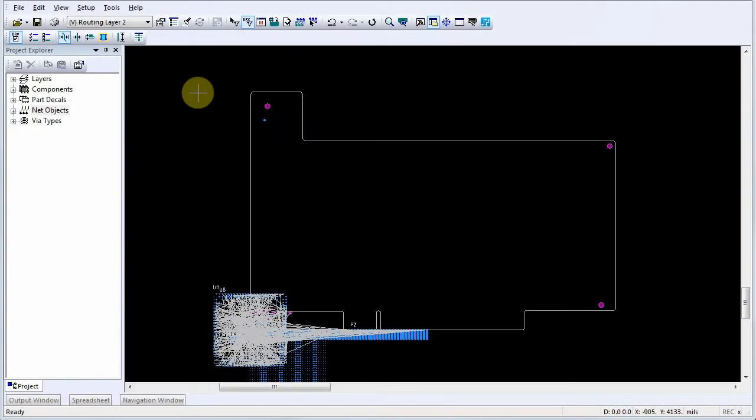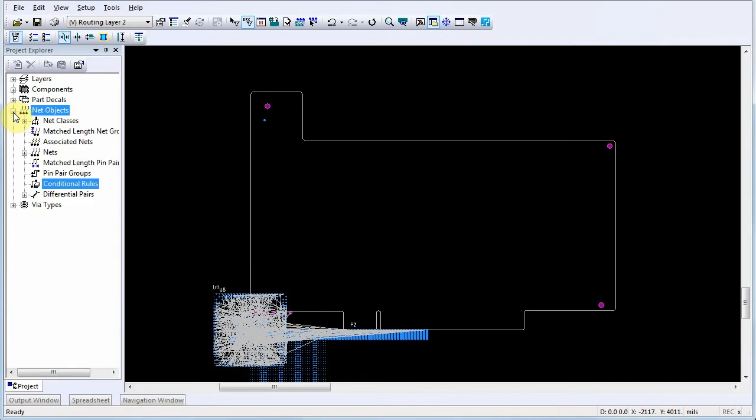You can define a conditional rule between objects in PADS Router. Begin by expanding the Net Objects list in the Project Explorer.